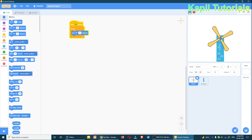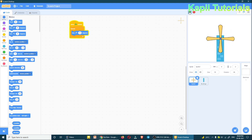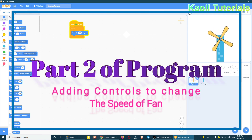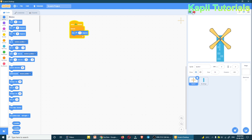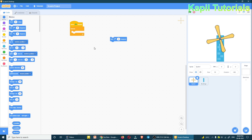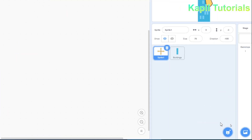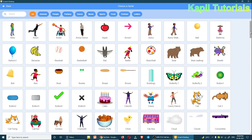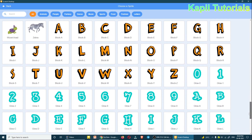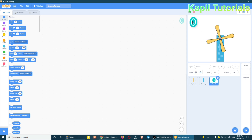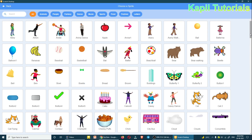Now I'll teach you how to add speed controls. I want to control the fan speed using a variable. The second part of this tutorial covers adding controls and a variable. I'll add more sprites — clicking 'Choose a Sprite,' I'll search for number sprites: 0, 1, 2, 3, 4, and 5, which will act as controls.